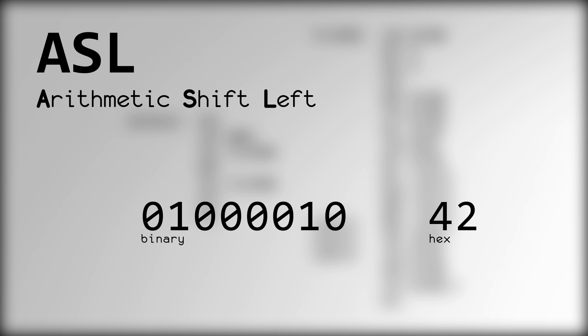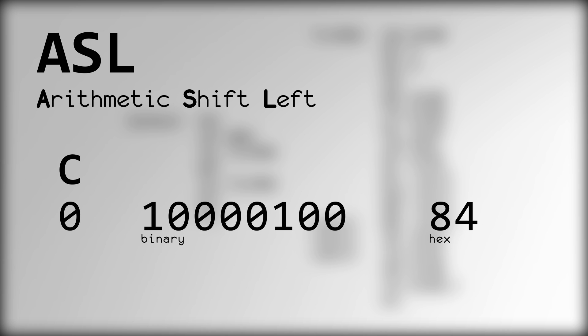ASL stands for Arithmetic Shift Left, and will shift the bits of the operand one space to the left, effectively doubling the number contained in the register. The bit that was shifted out the left side goes into the carry flag.